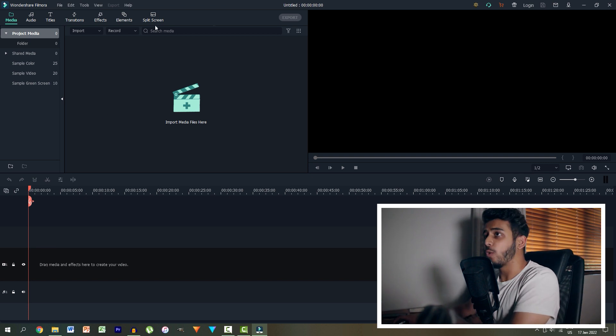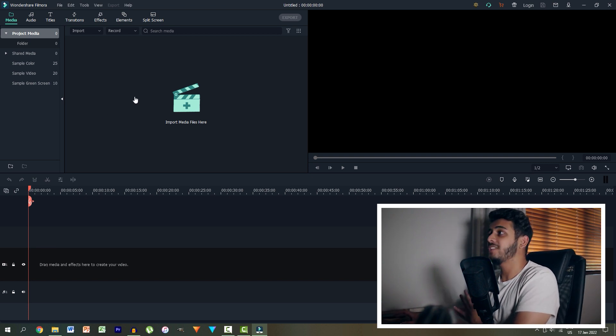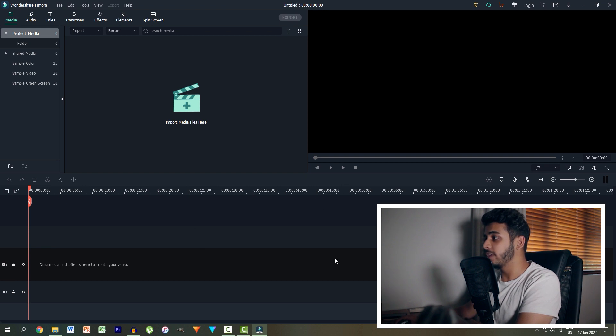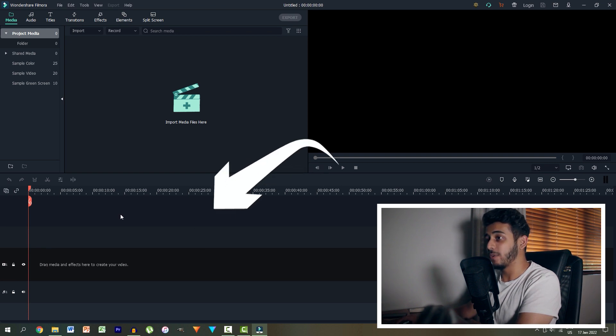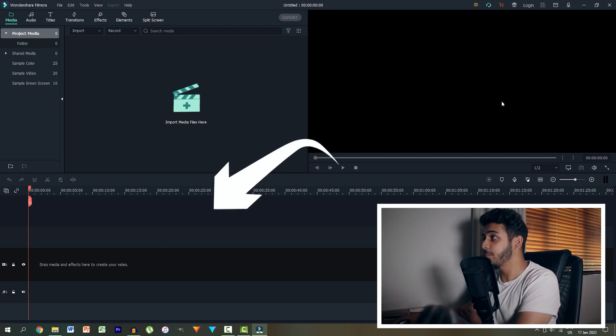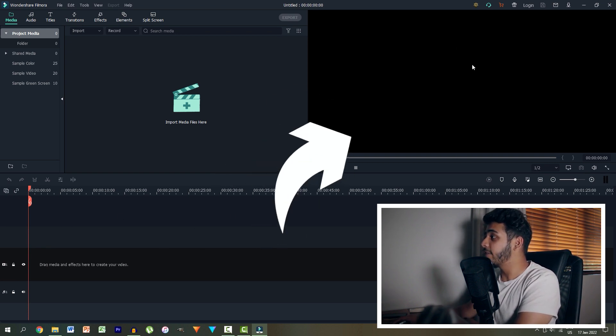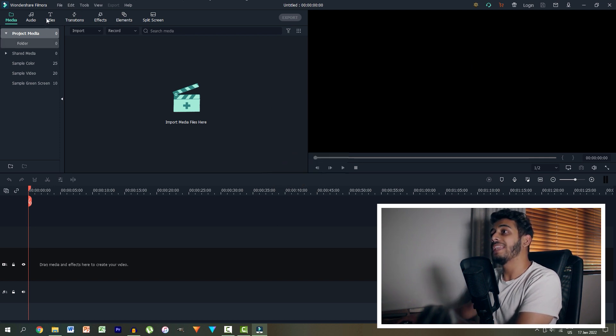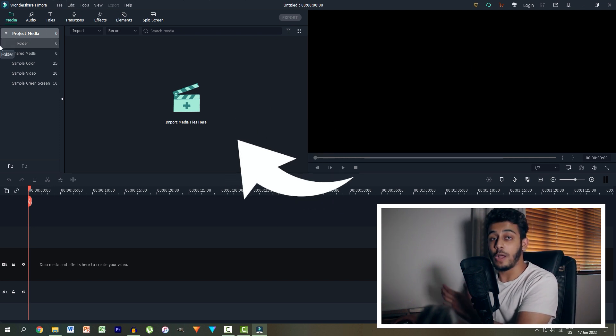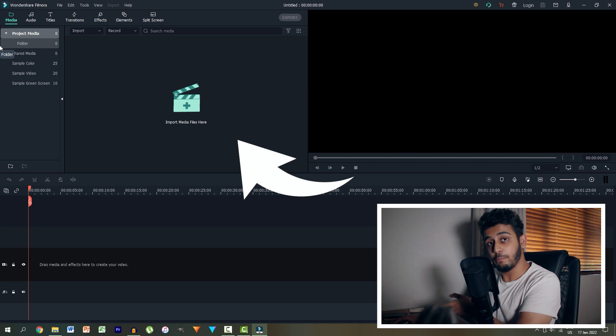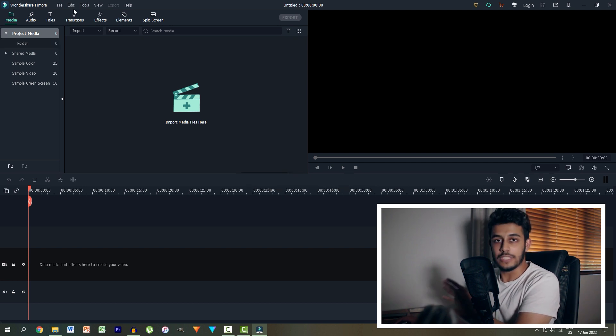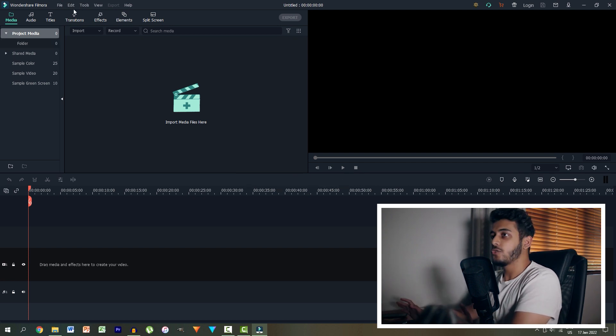So the first thing we want to do once we've actually launched Filmora is actually take a quick look around. Briefly, right at the bottom over here we have our timeline in which we place our clips. Over here in the top right we have our window where we view our clips and on the left we have our controls where we control our videos that we've imported as well as our effects and our tools and things like that.